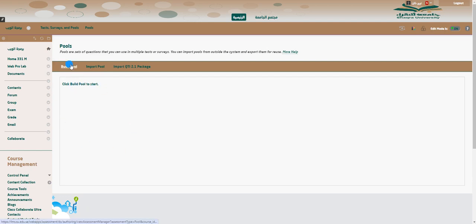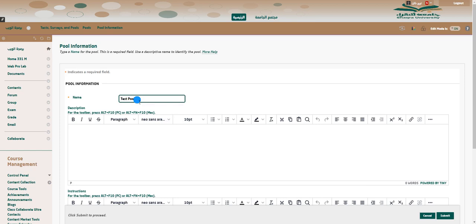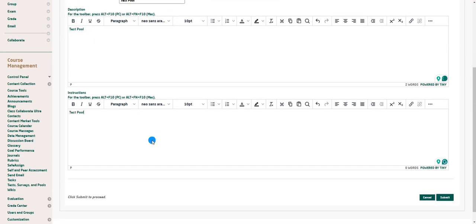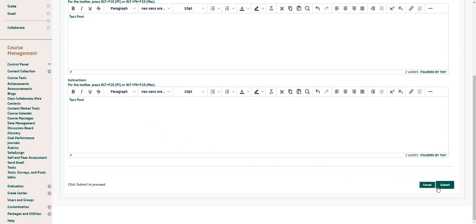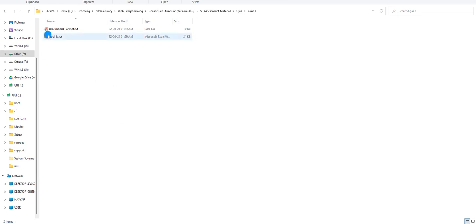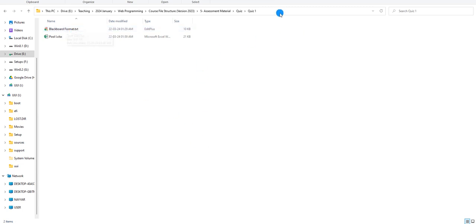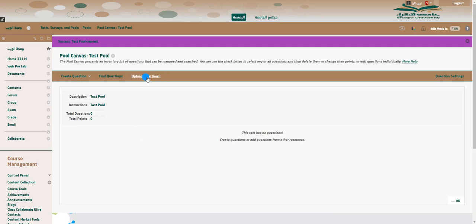Let me build a pool here — I'll call it 'test pool' because I'm going to have a quick test on how to prepare a pool of questions and pull questions into a test from that pool. Now I've created it and you can create questions, find questions, or upload questions. I've prepared some questions already. The pool comprises several questions in Excel format, converted to Blackboard's tab-delimited format, which you may know from one of my previous videos in this series.